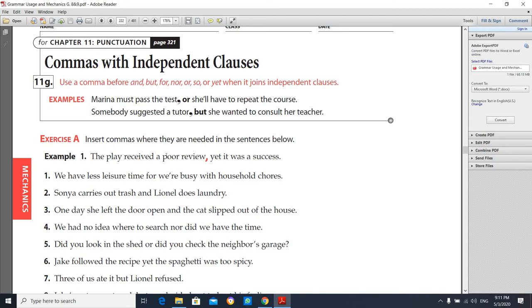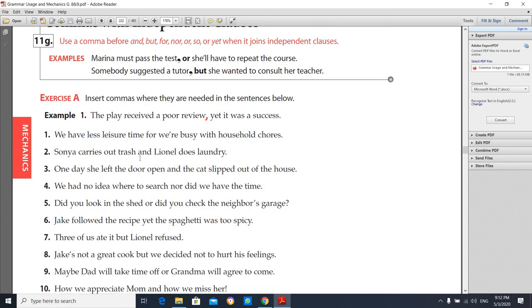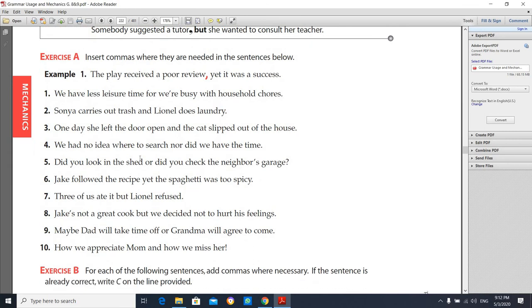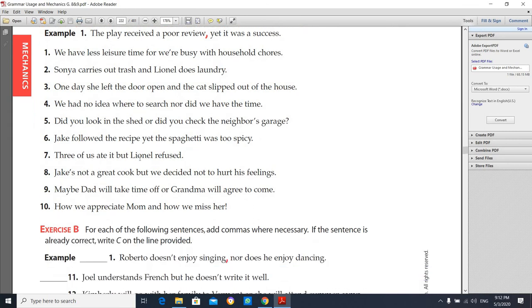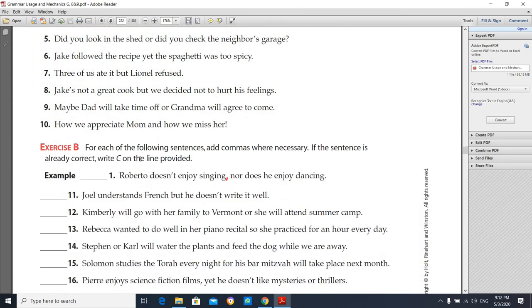Don't forget the coordinating conjunctions — one of the FANBOYS. Here is Exercise A along with the exercise items.